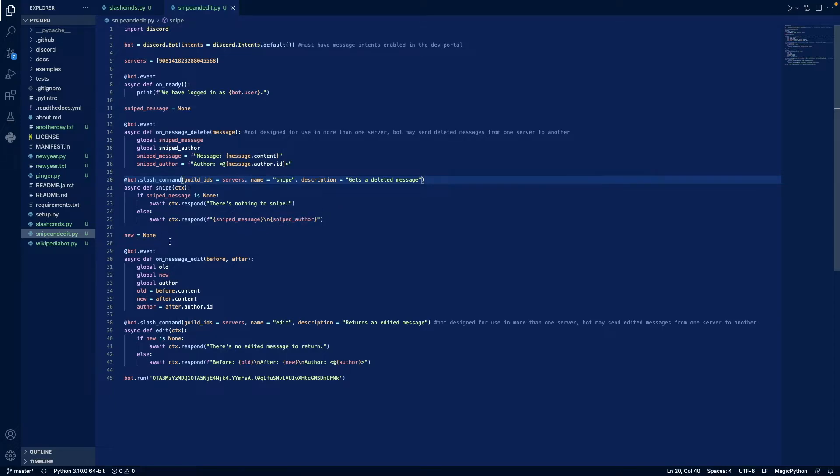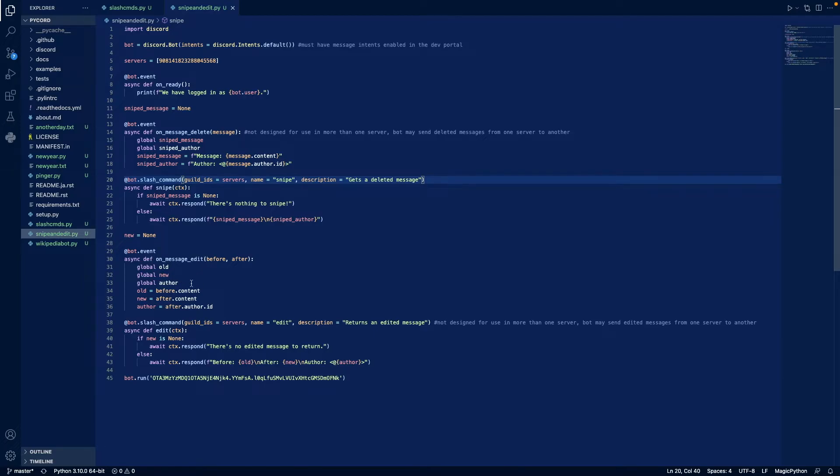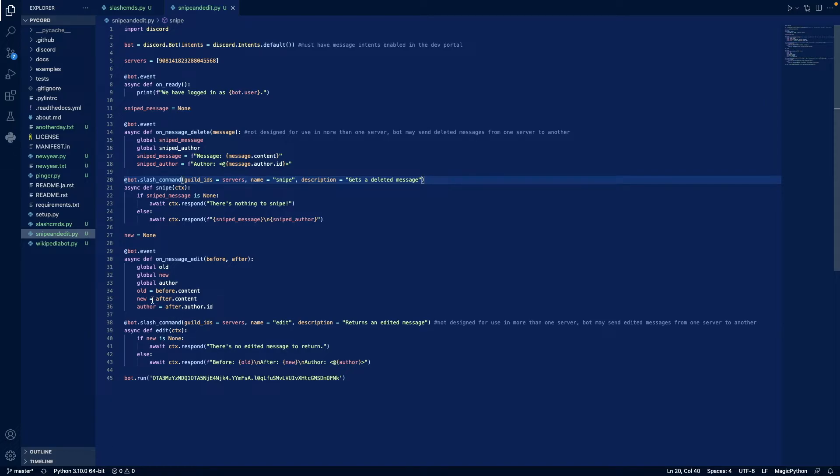We do something similar for onMessageEdit, except we just have a little more variables. We define new as none, and whenever our bot detects that a message has been edited, it'll create three global variables: old, new, and author. Old is defined as the message's previous content, new is defined as the message's current content, and author is the author ID.